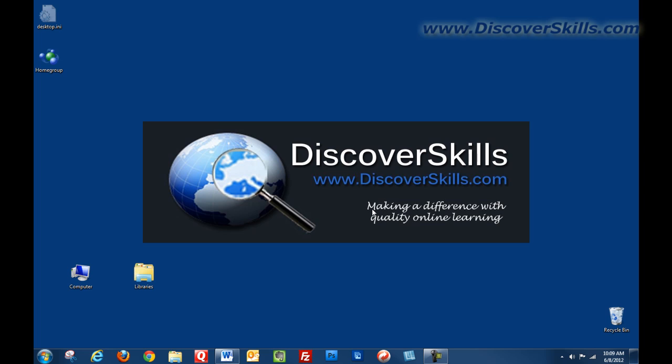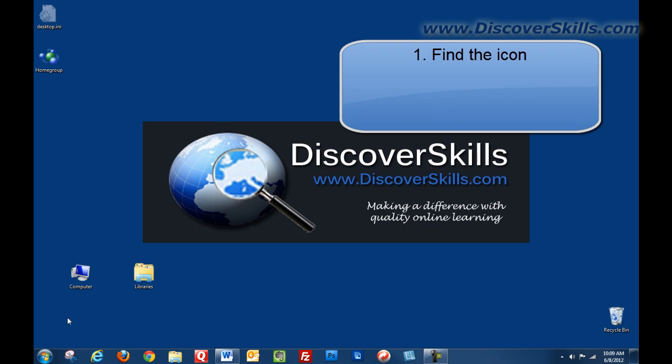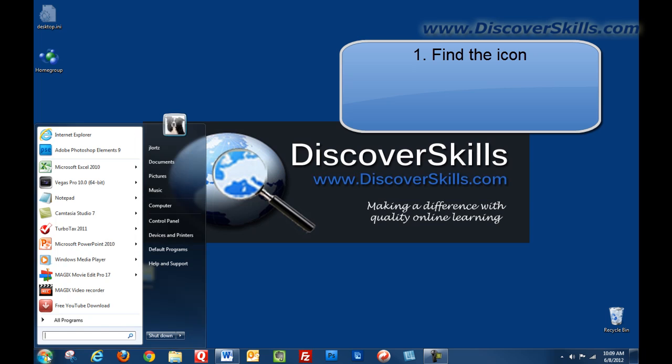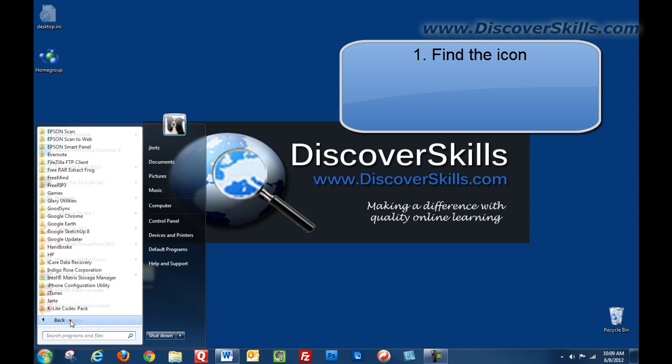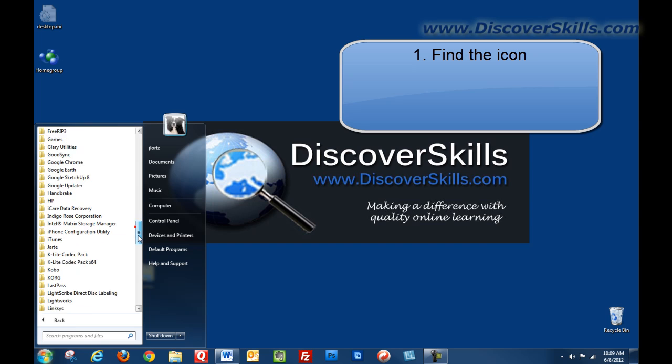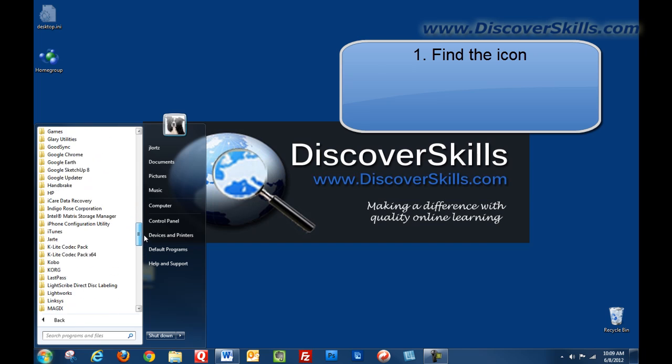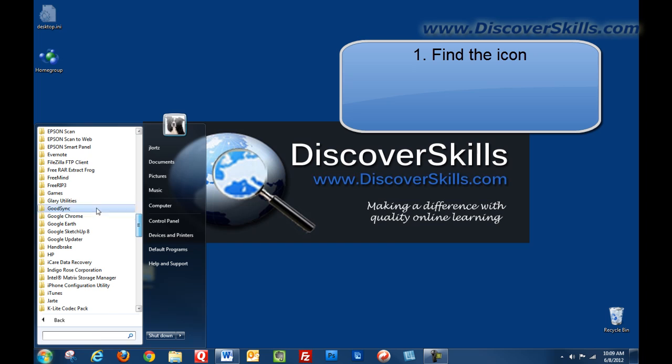So just to summarize again, to make a desktop shortcut you go to your start menu, you find the icon that you want to make the shortcut program icon for. And again I'll go down to games here.